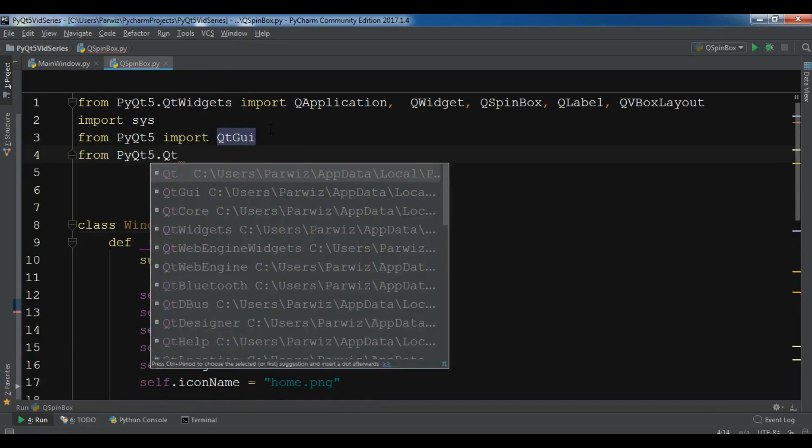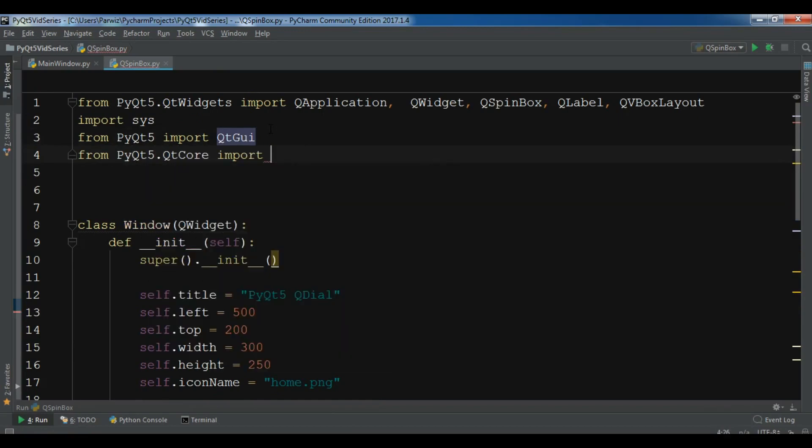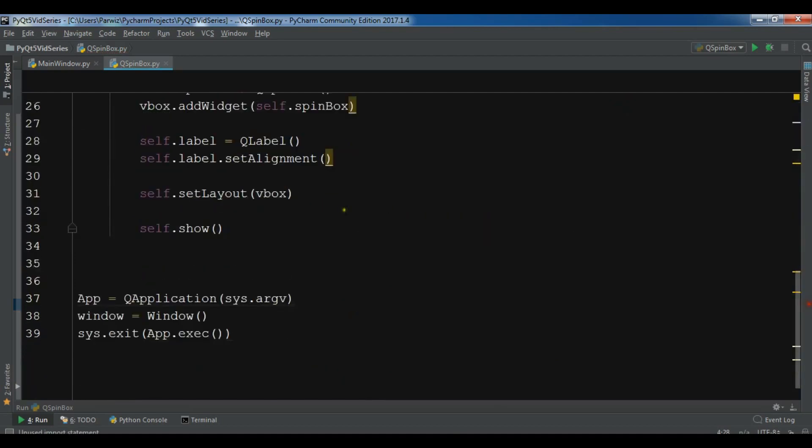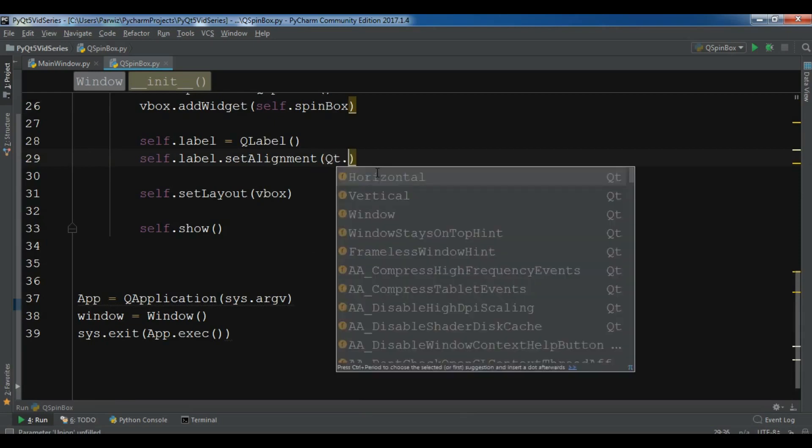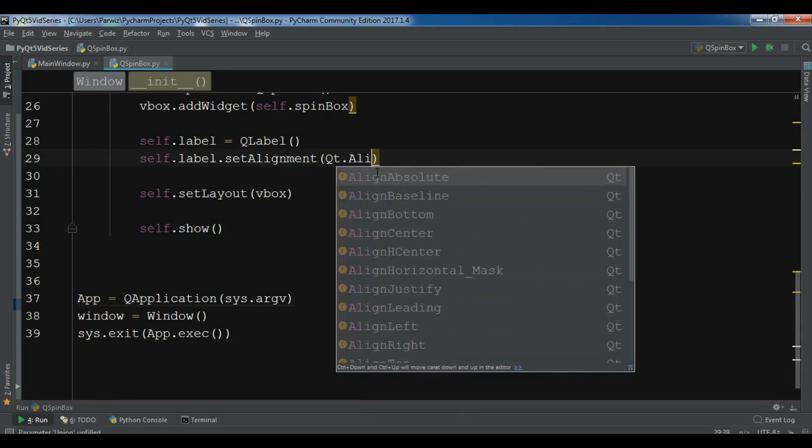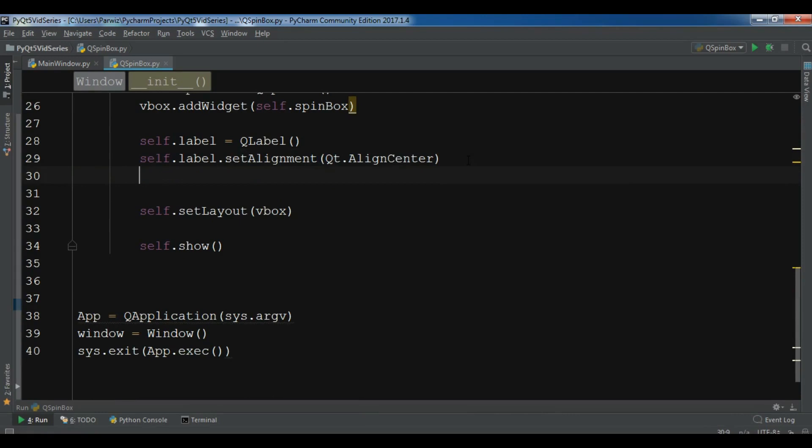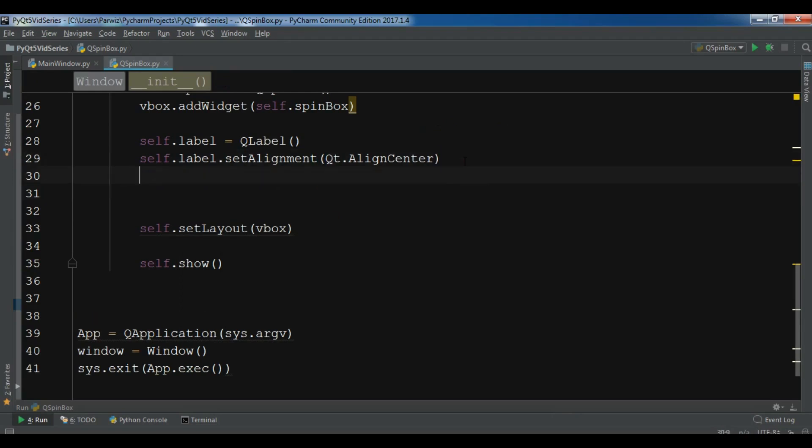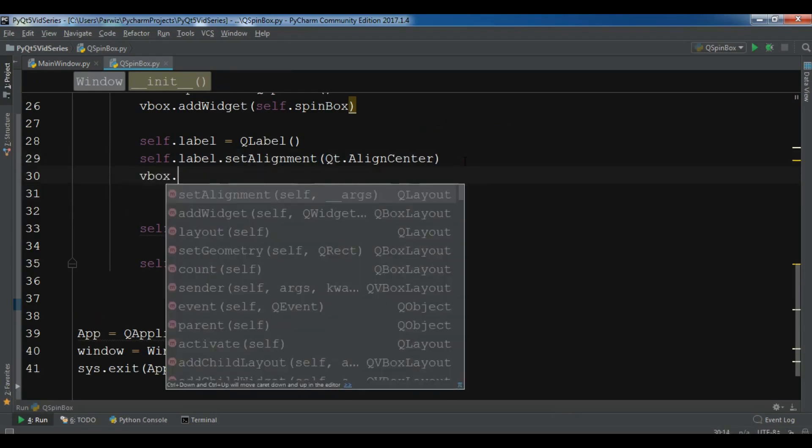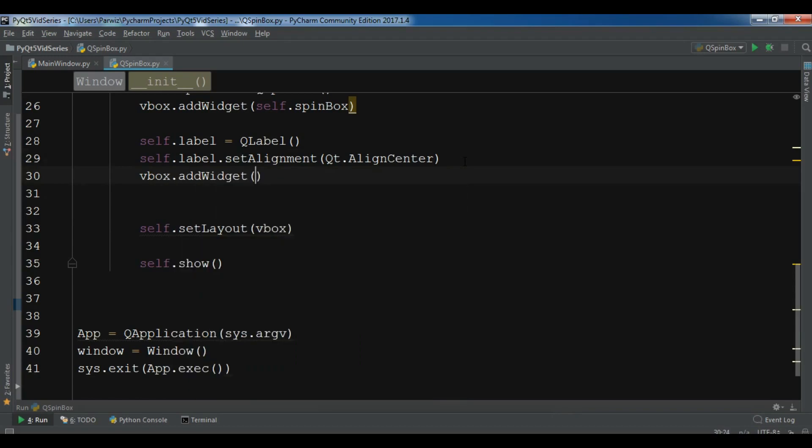For this I need to import from PyQt5.QtCore import Qt. Now in here I need Qt.AlignCenter. And after this, let me add this to my layout. So vbox.addWidget and I want to add my label.